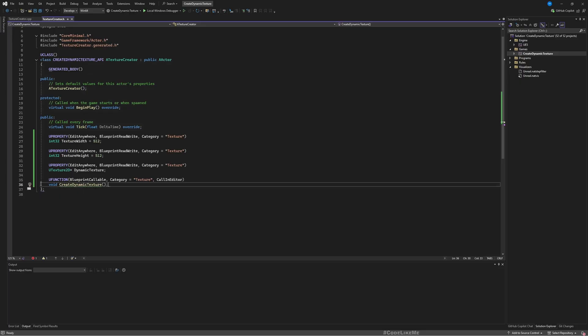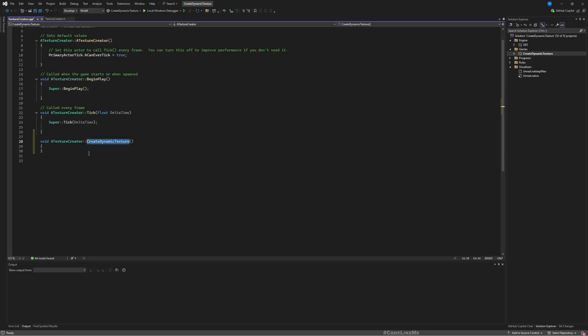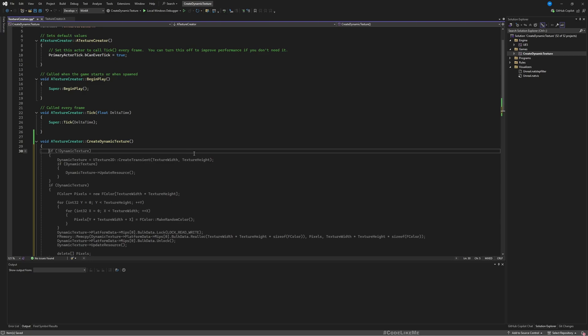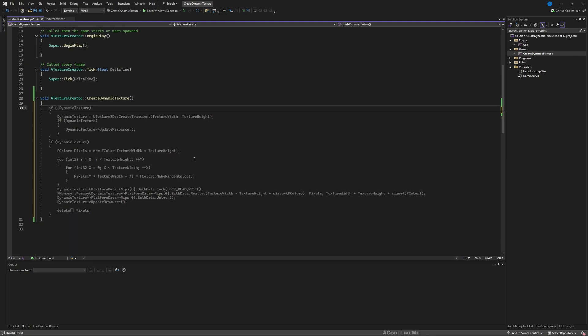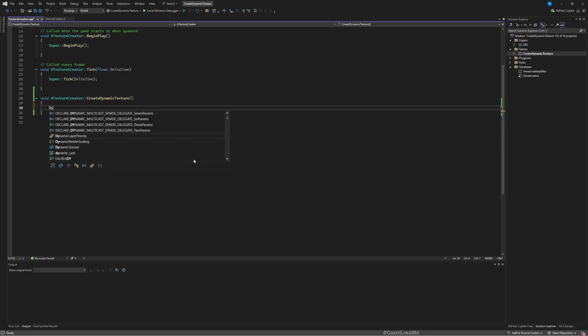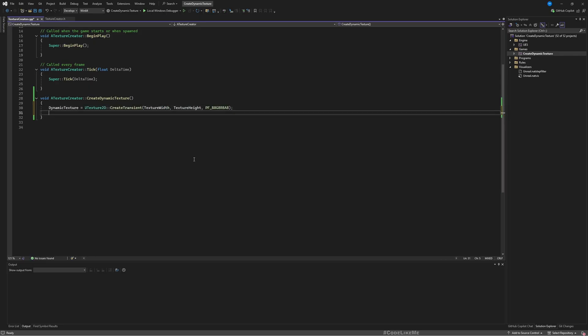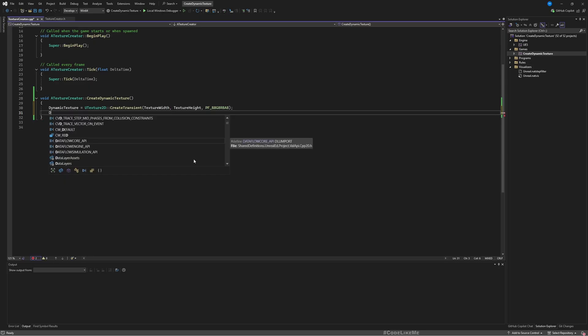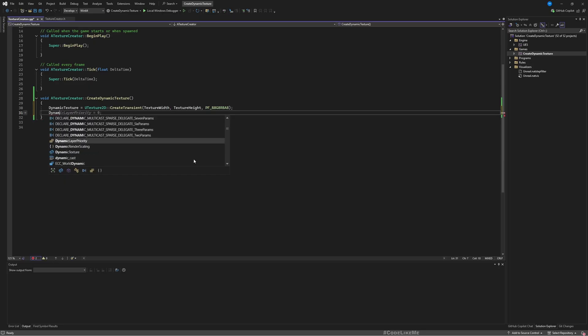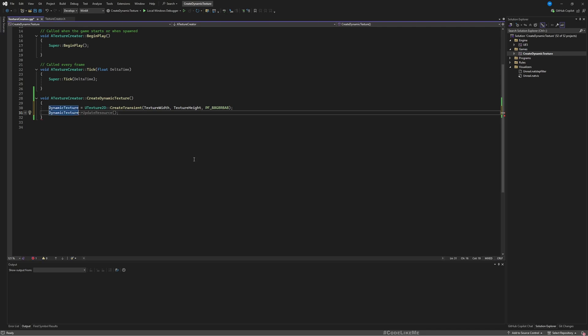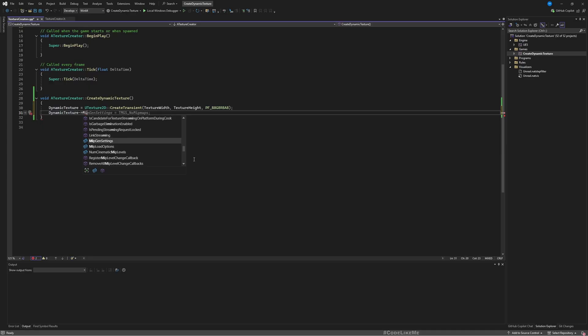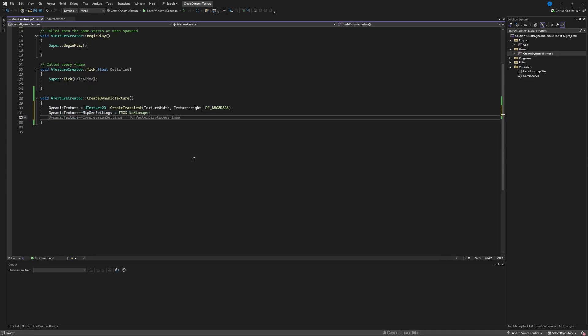Let's create the definition of this function. I just need to initialize the texture here, so DynamicTexture equals UTexture2D::CreateTransient with the width and height that we already have. This should work.